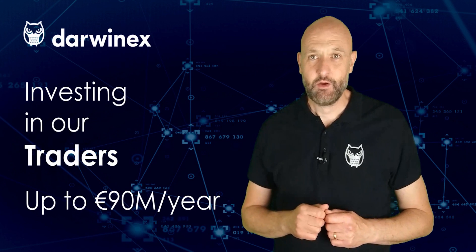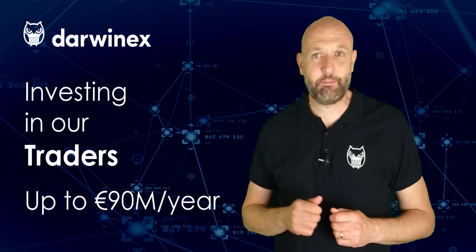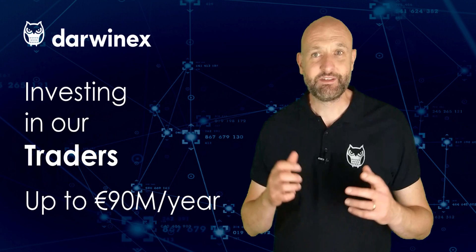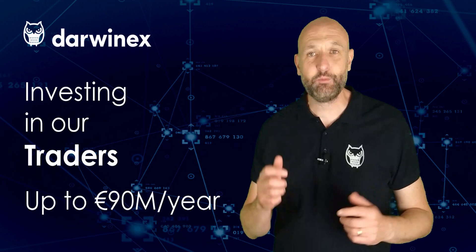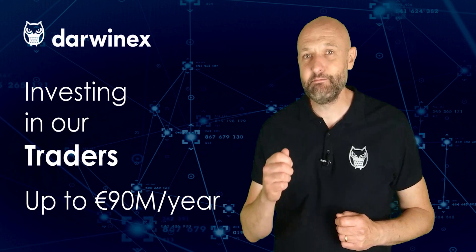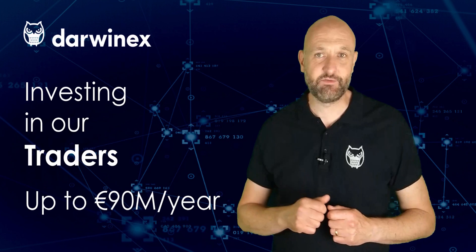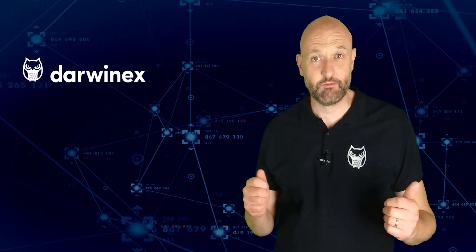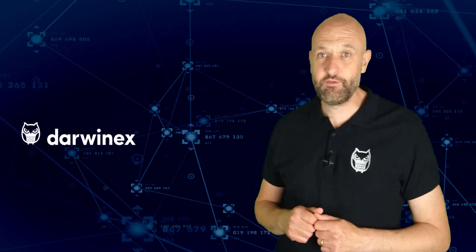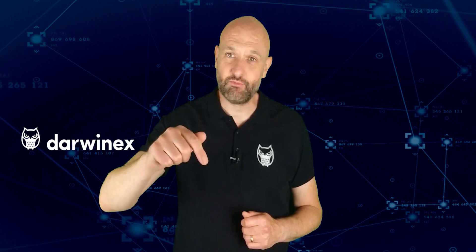Additionally, DarwinX itself invests in its traders with our seed capital allocation program that allocates up to 90 million euros per year in successful trading strategies. So if all of that sounds interesting, learn more by clicking on the link here, or you can find further links in the description right below. Now back to today's tutorial.